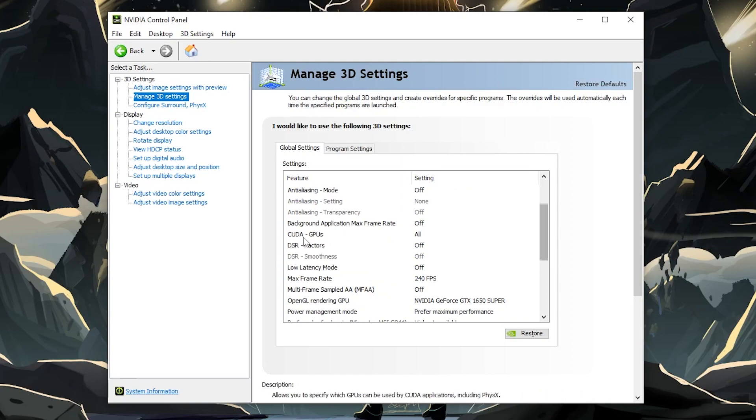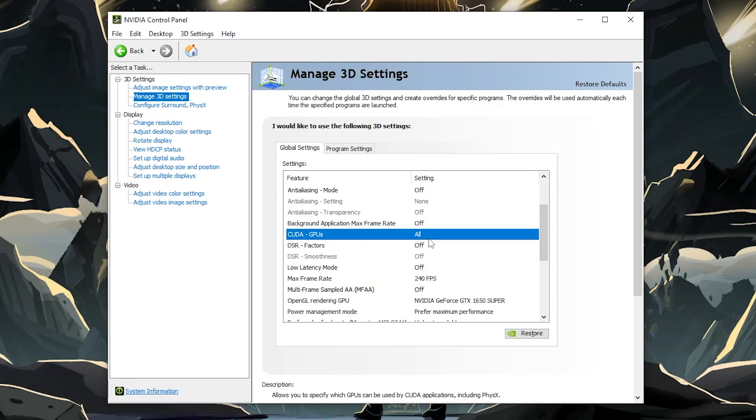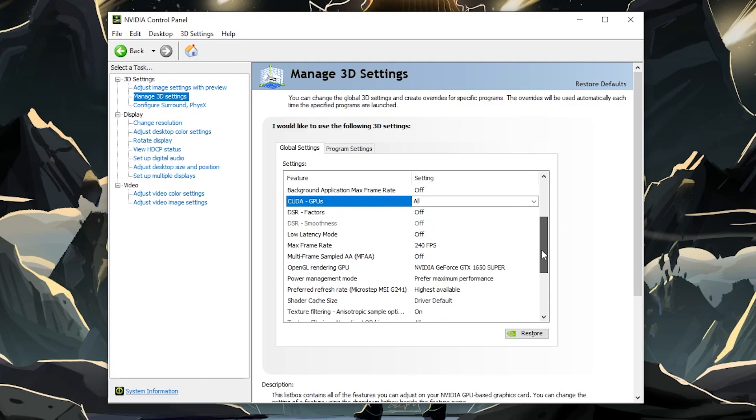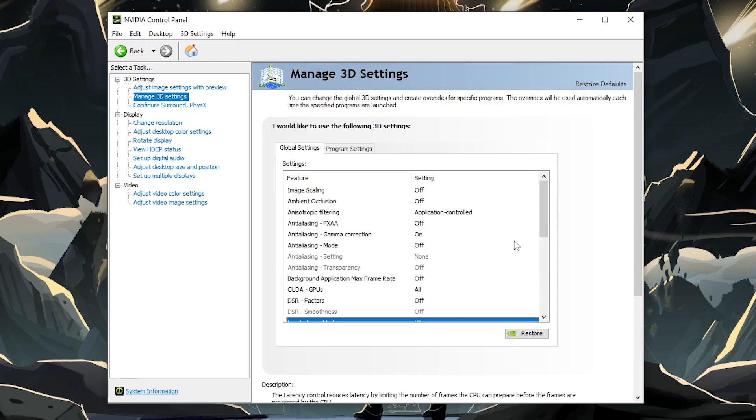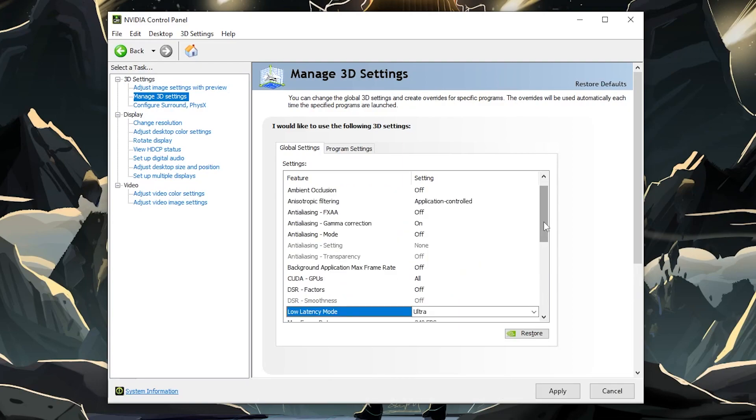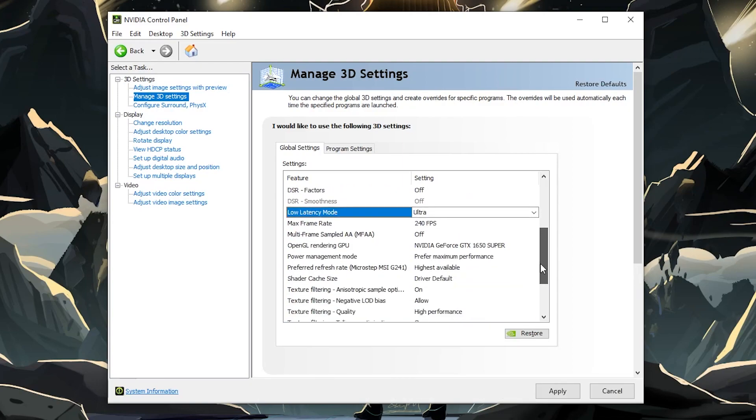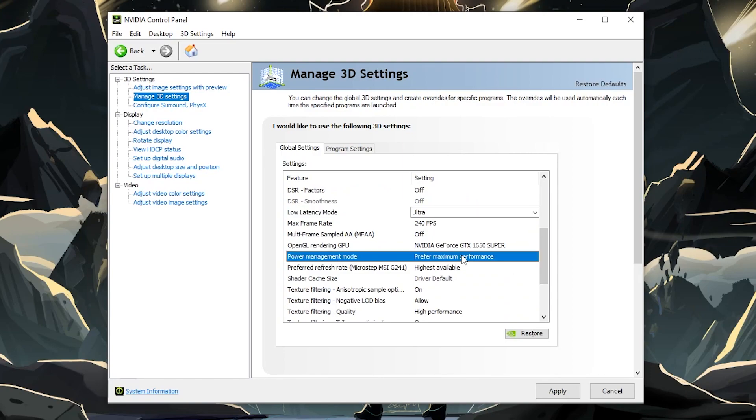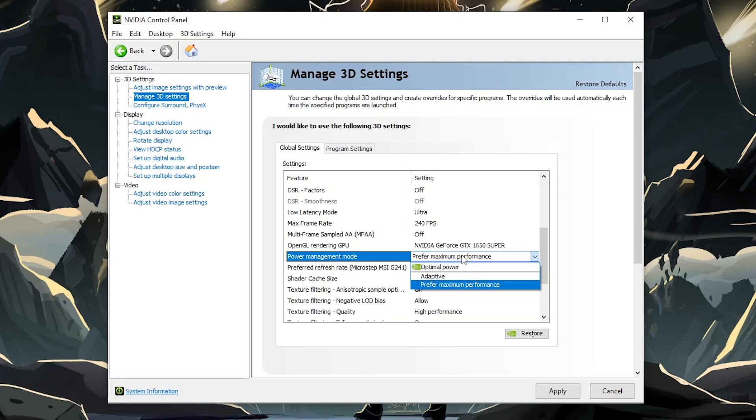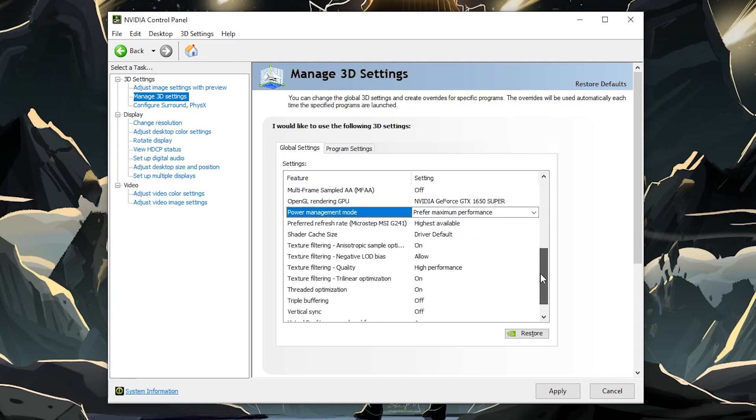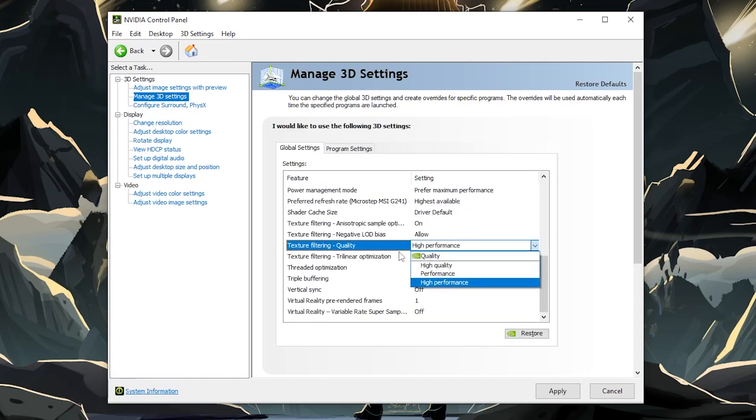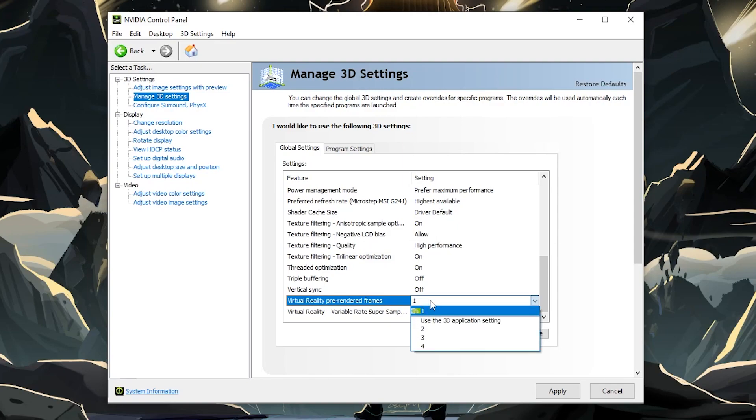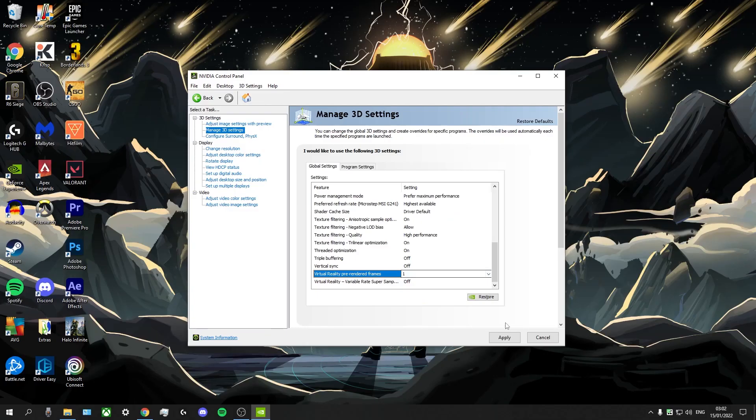And the first thing is going to be CUDA GPUs. You're going to want to have that on all. For sure. Low latency mode, you're going to want to have that on on or ultra. I'm going to put it on ultra here. And if we keep going down, we go to power management mode. You definitely want to have that on maximum performance so that your GPU will always keep the highest clock frequency even when the game isn't demanding. We're going to go down to texture filtering quality. We're going to keep that on high performance. We're going to keep going down and virtual reality pre-rendered frames. You're just going to keep that on one and then you're going to apply those settings.